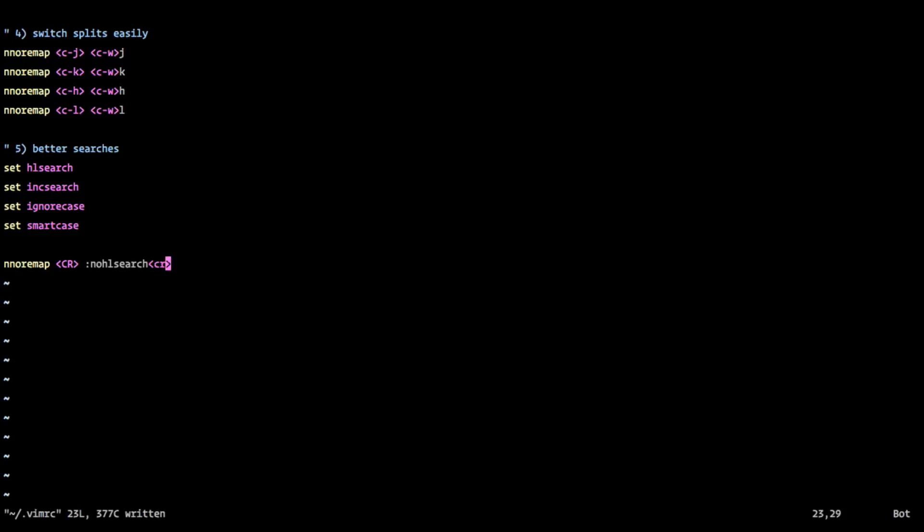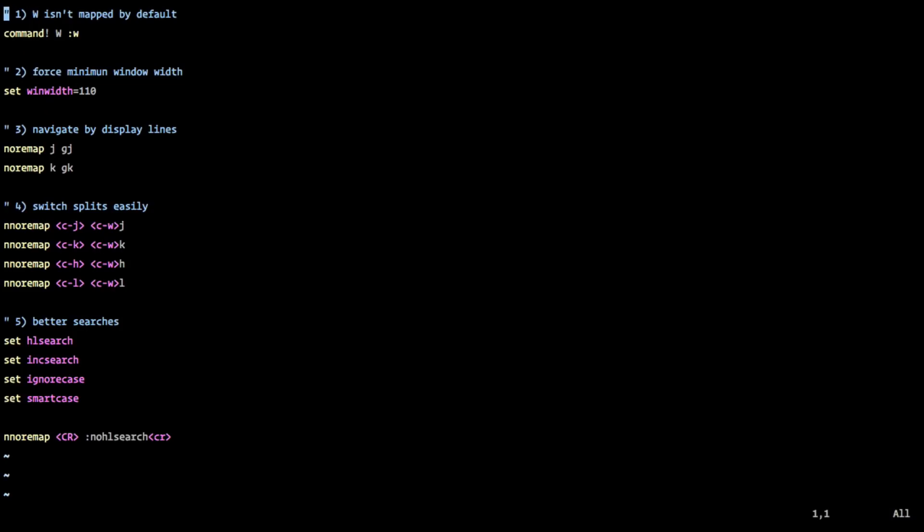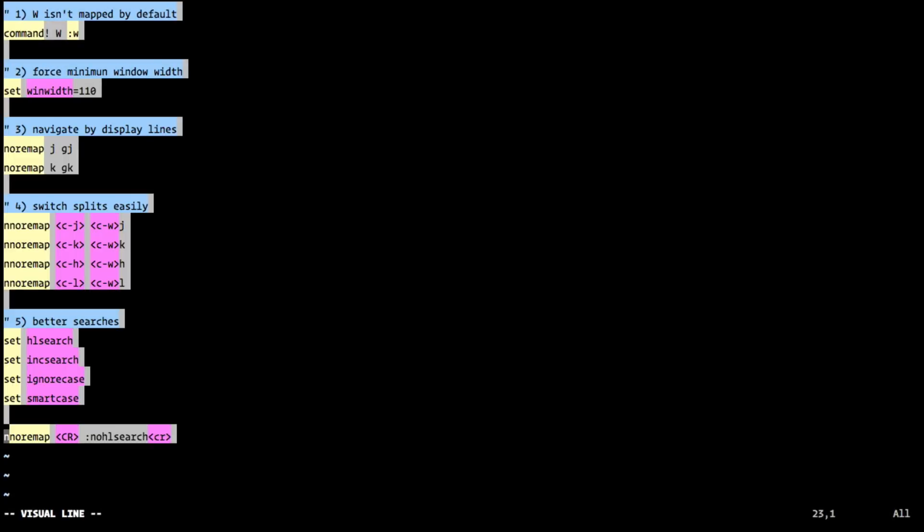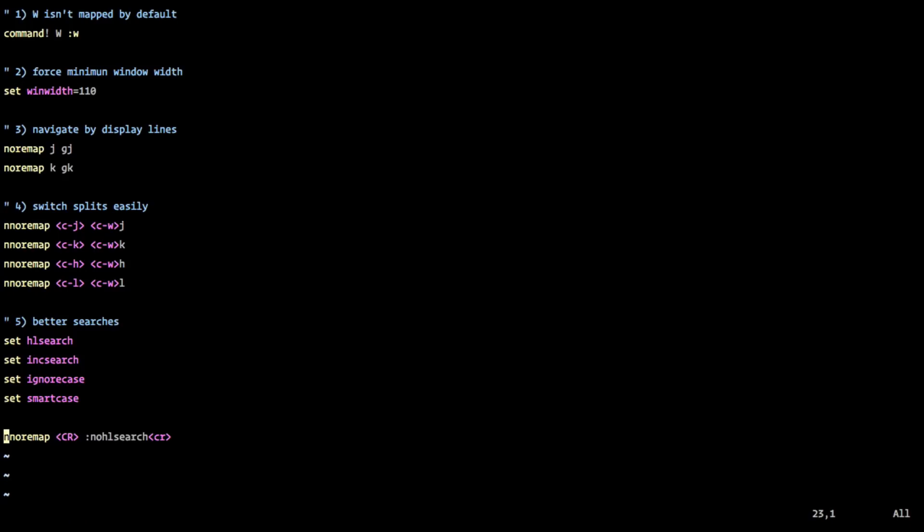So we'll save this VimRC. This is all you really need to just have a better Vim experience. And there's nothing here that's just that significant.